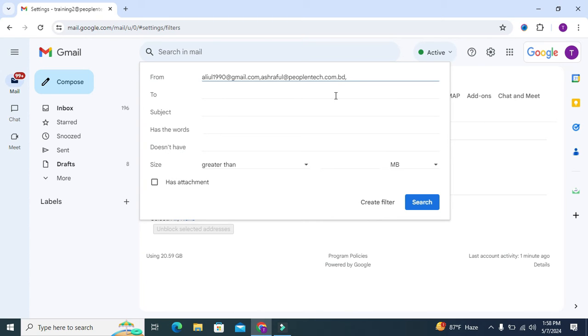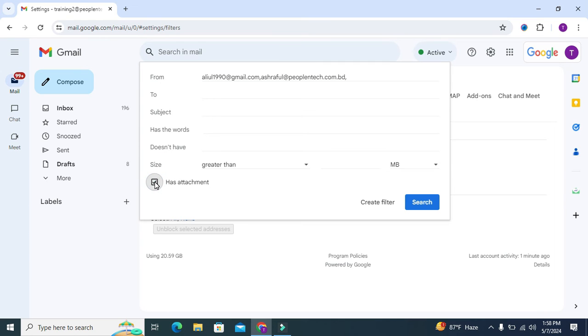Then you will find a checkbox 'Has attachment'. Just click on the checkbox, and then click on 'Create filter'.